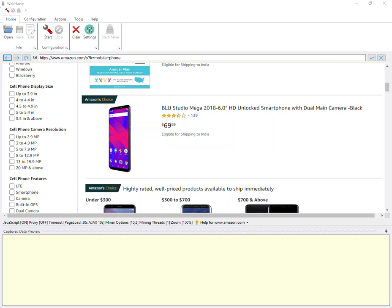Welcome to web scraping workshop using Webhavi. In this video we will see how Webhavi can be configured to extract product images from Amazon. We will discuss two methods.